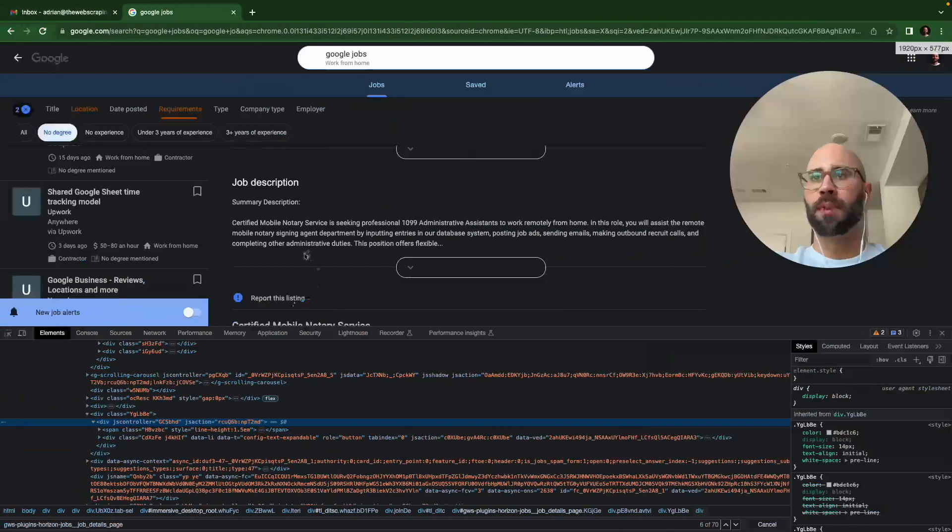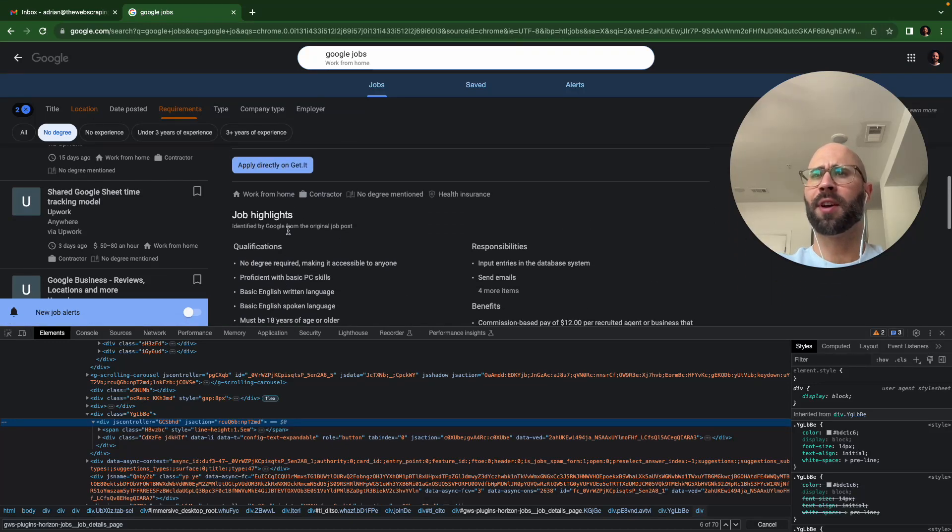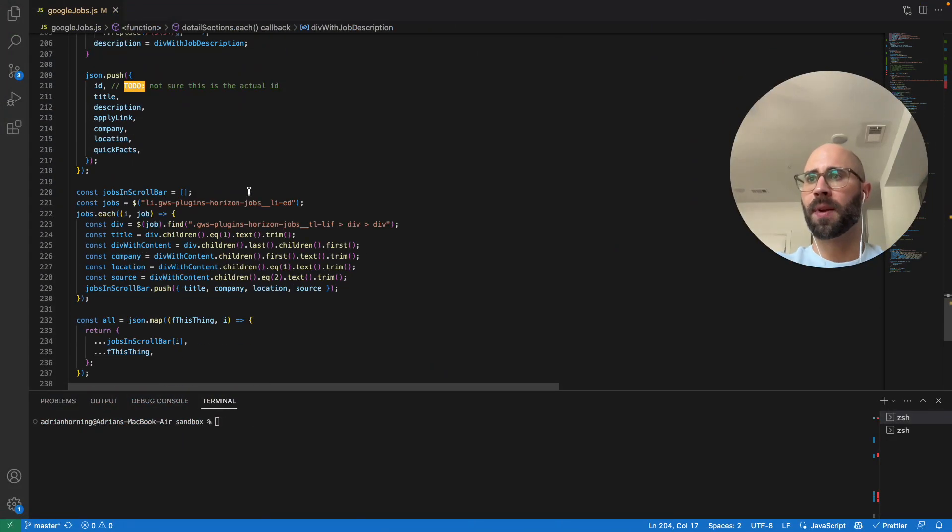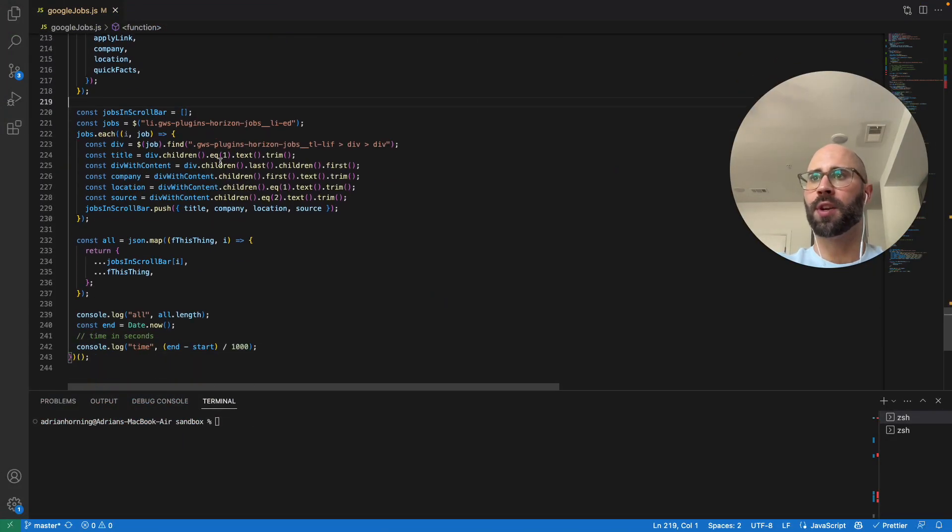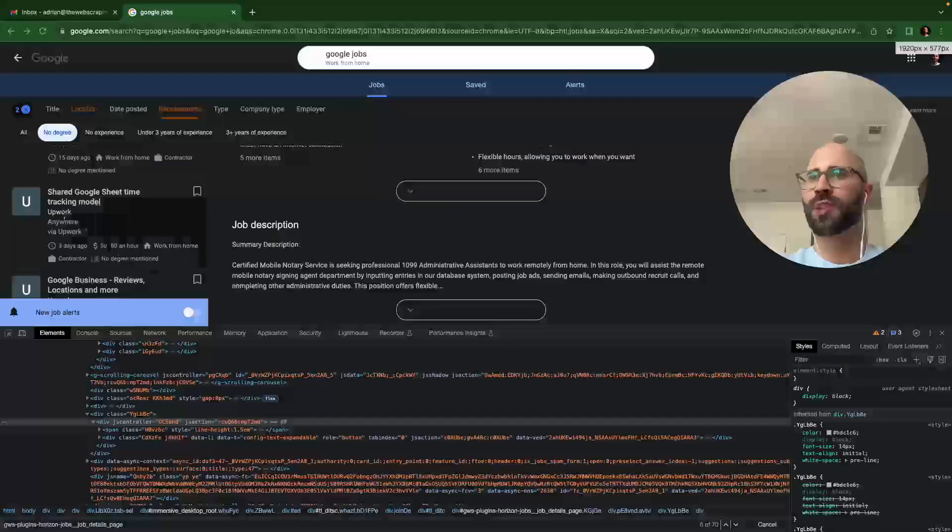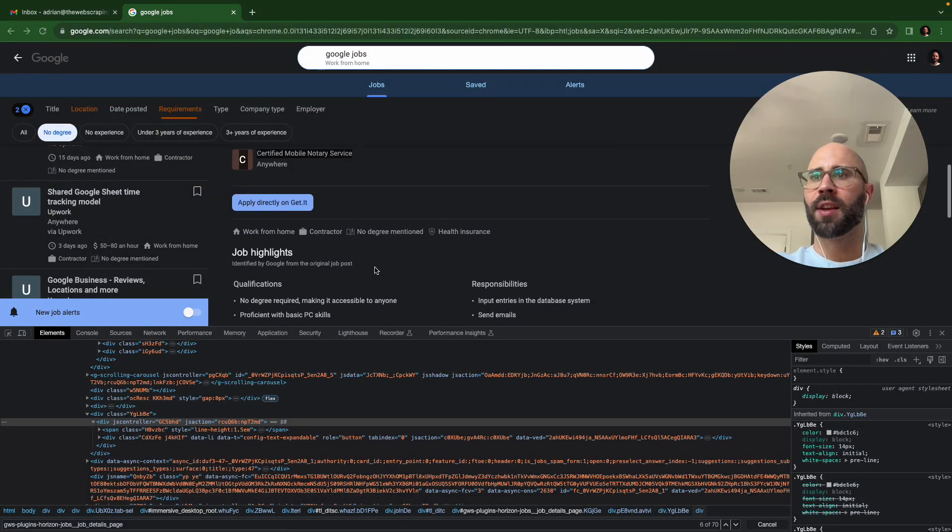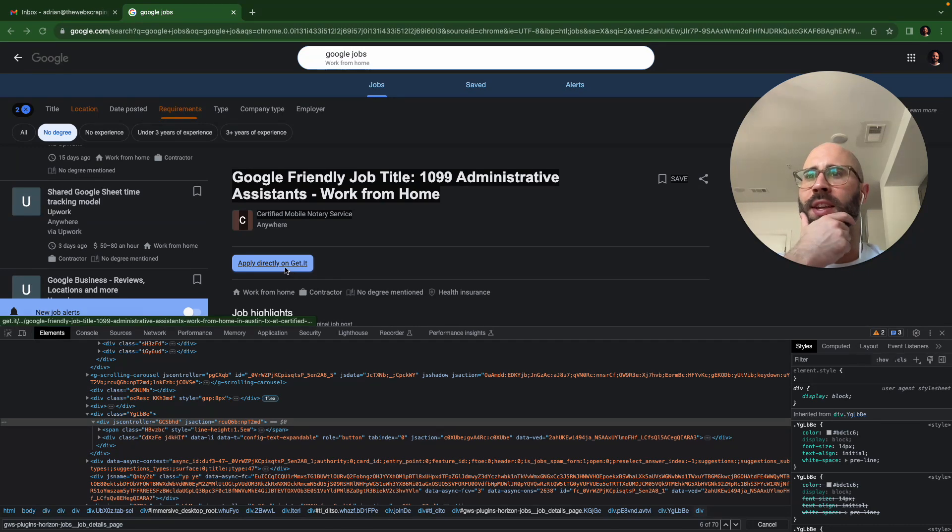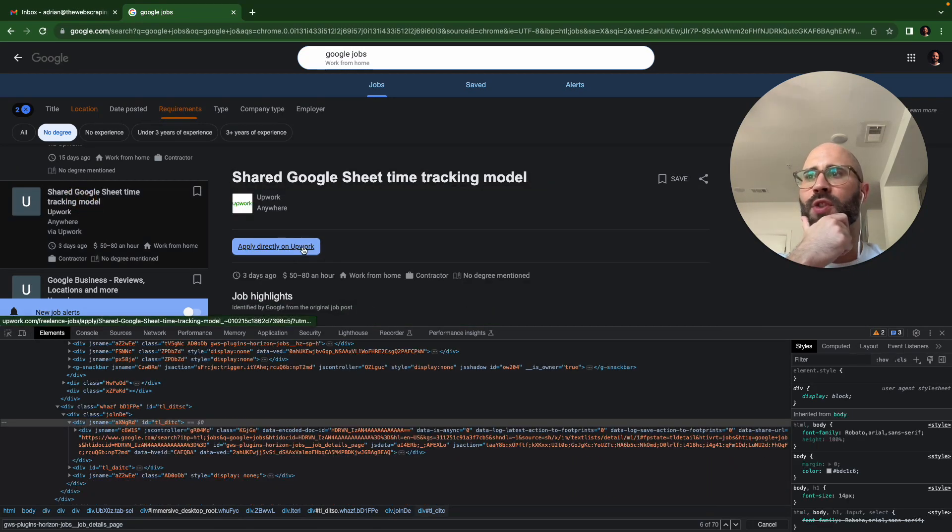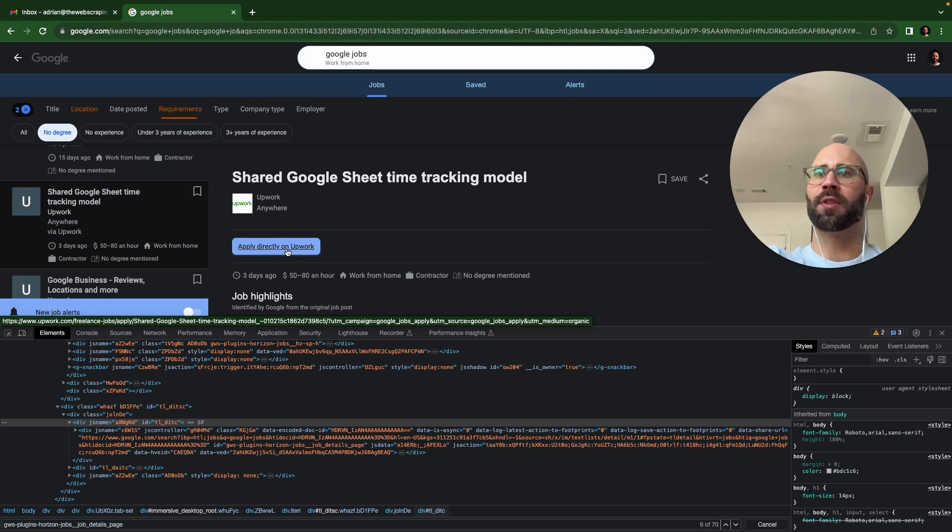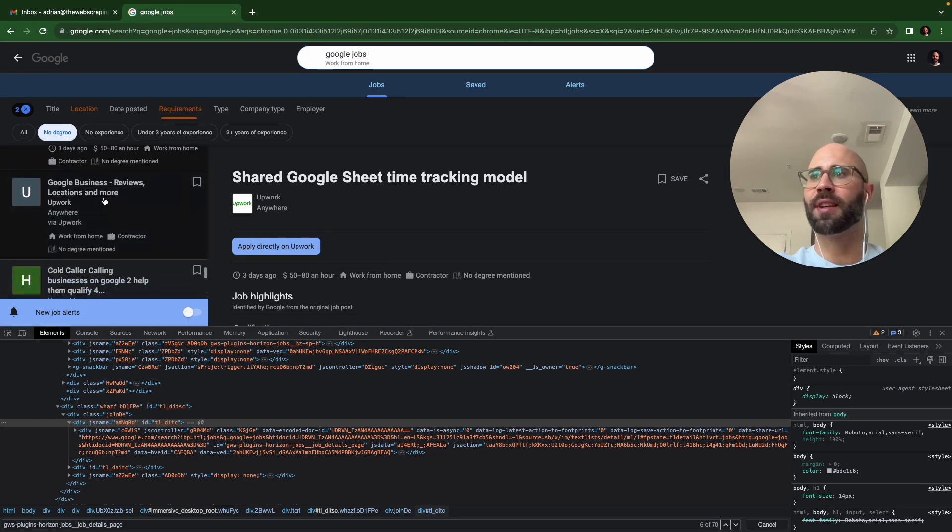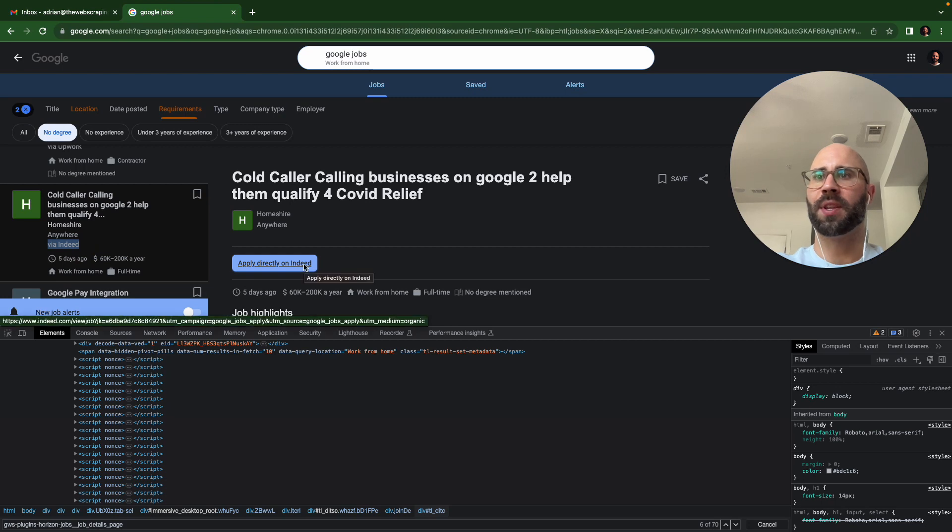So you would do the same thing with job highlights, but I felt like it was a little bit too much to have the highlights as well, but I might include that. And then I did actually get the jobs in the scroll bar, or the information there. And I think the only information that I got there was the source, the via Upwork. And I think it actually has it on right here. You could just get that from the apply link. So apply directly. You just replace or split by on, grab the last element, and then interpolate via and that last element.